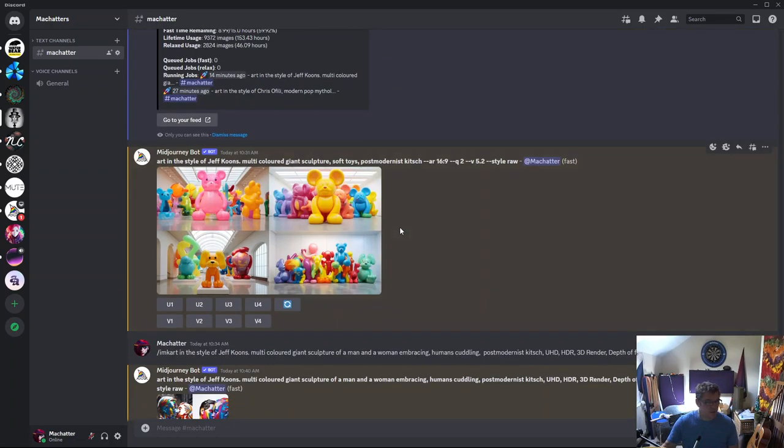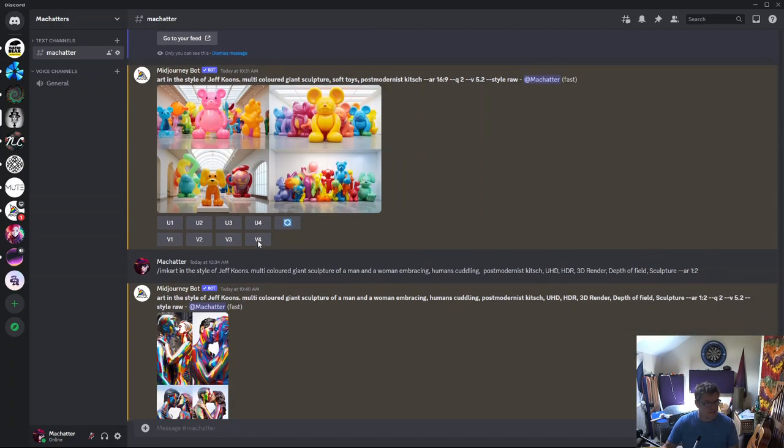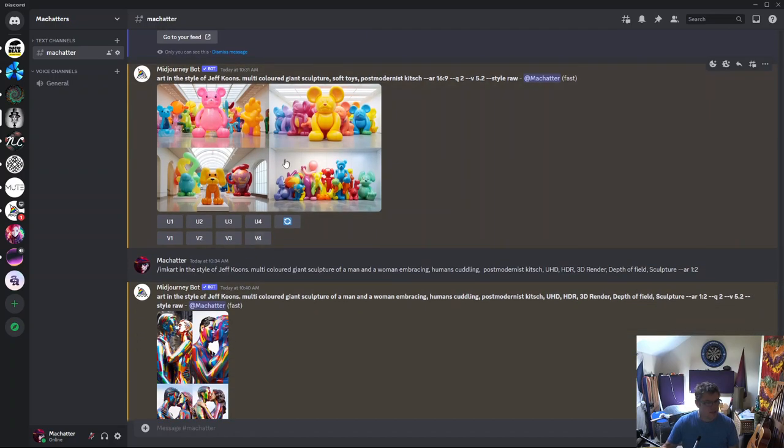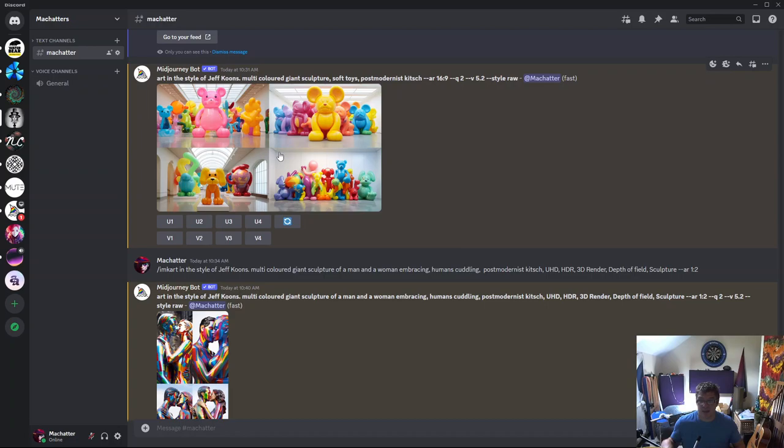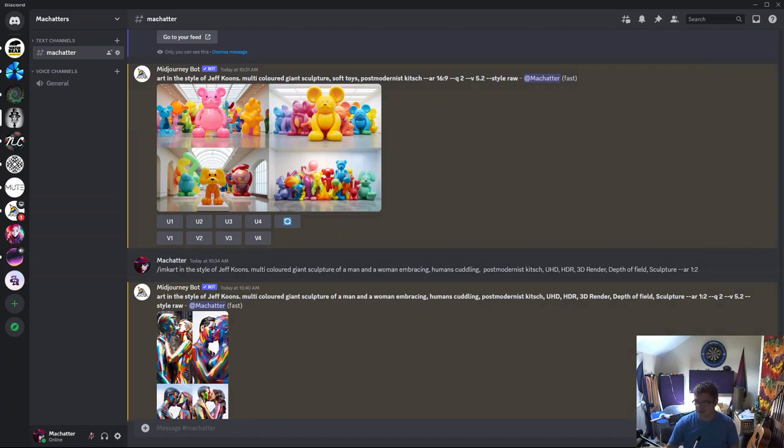But, you know, these things are pretty crazy. And I guess if you want to make cute animals that are weird, you could use Jeff Koons, I guess. Anyway, thanks for watching. Don't forget to subscribe. See you later.